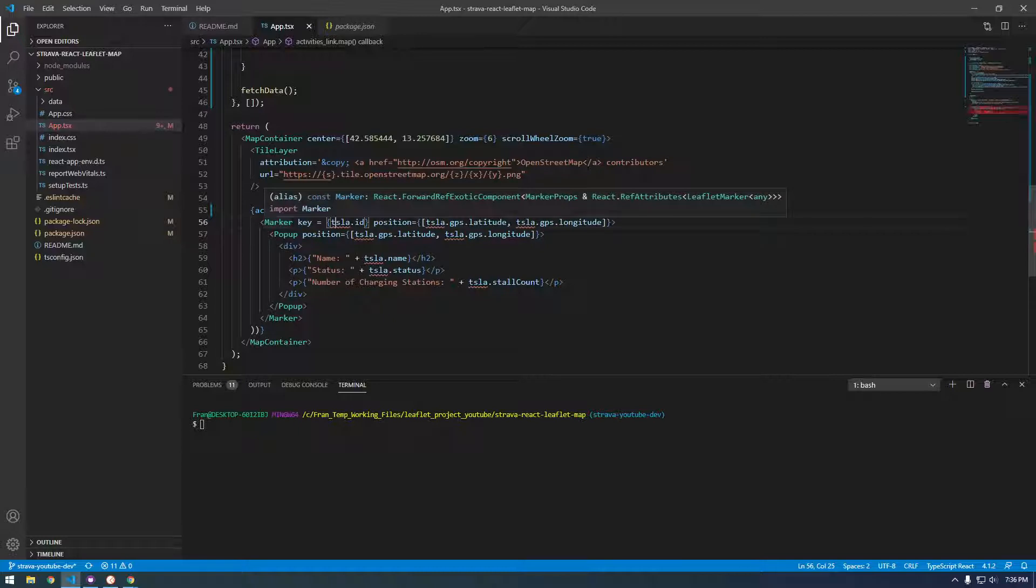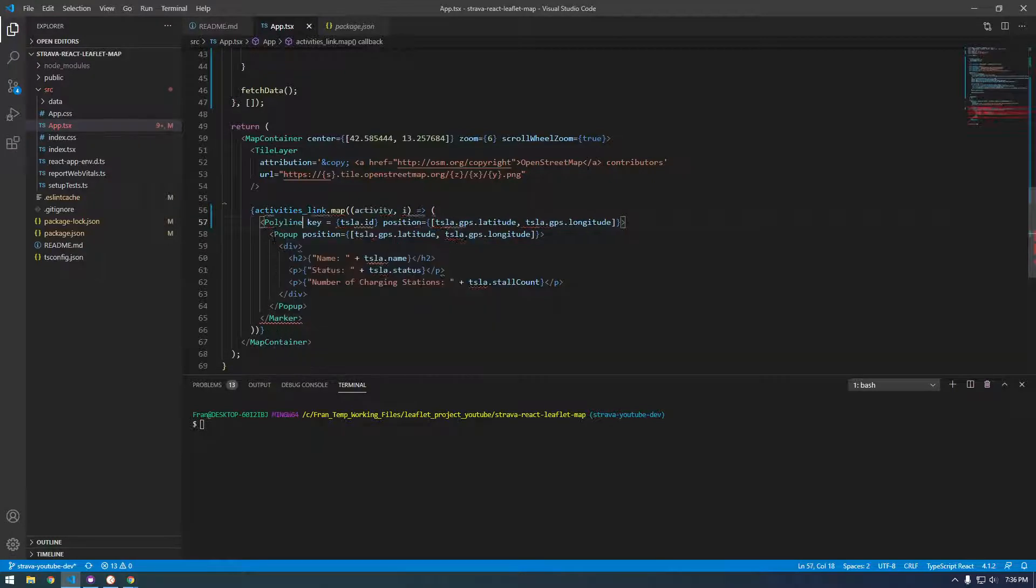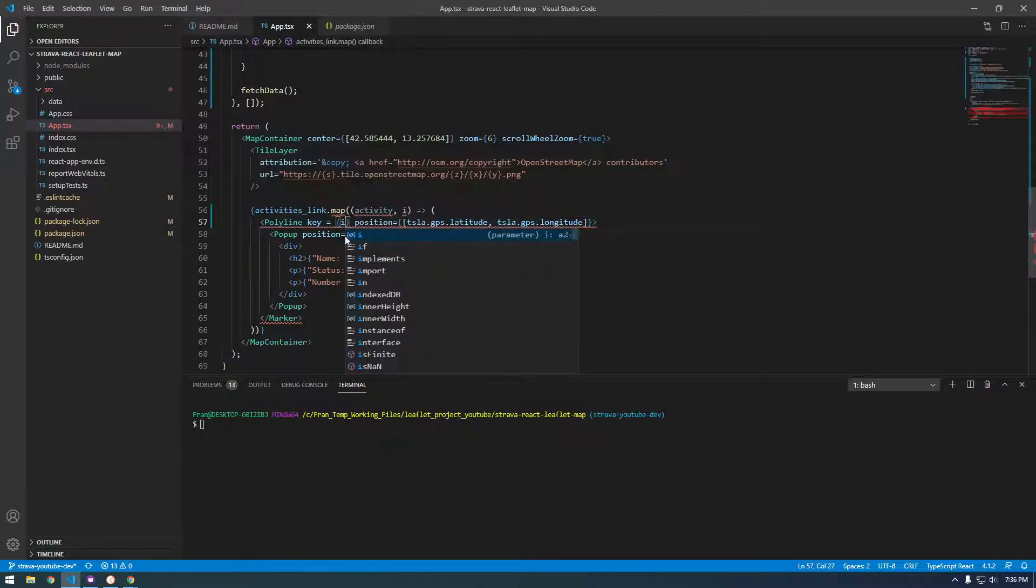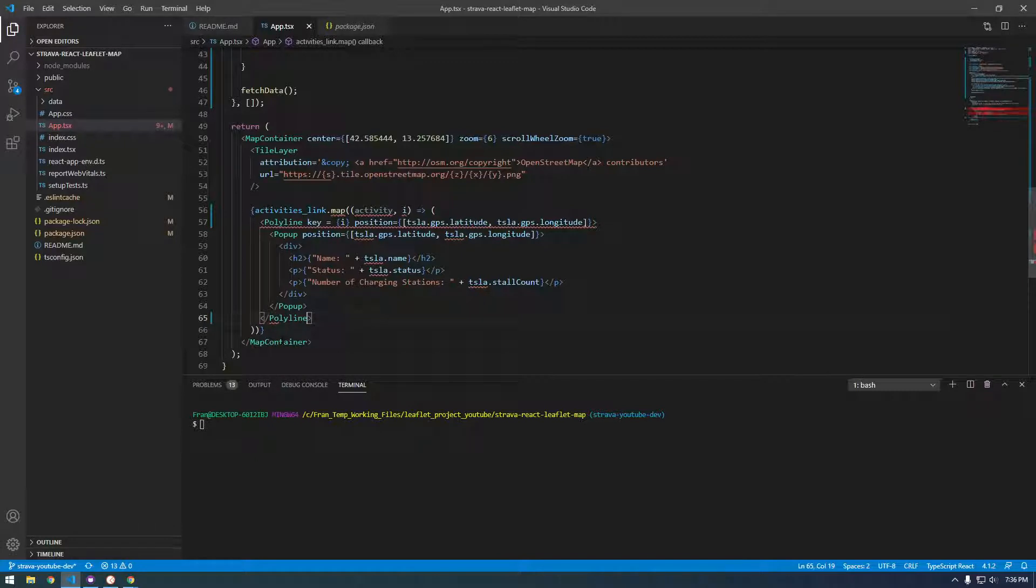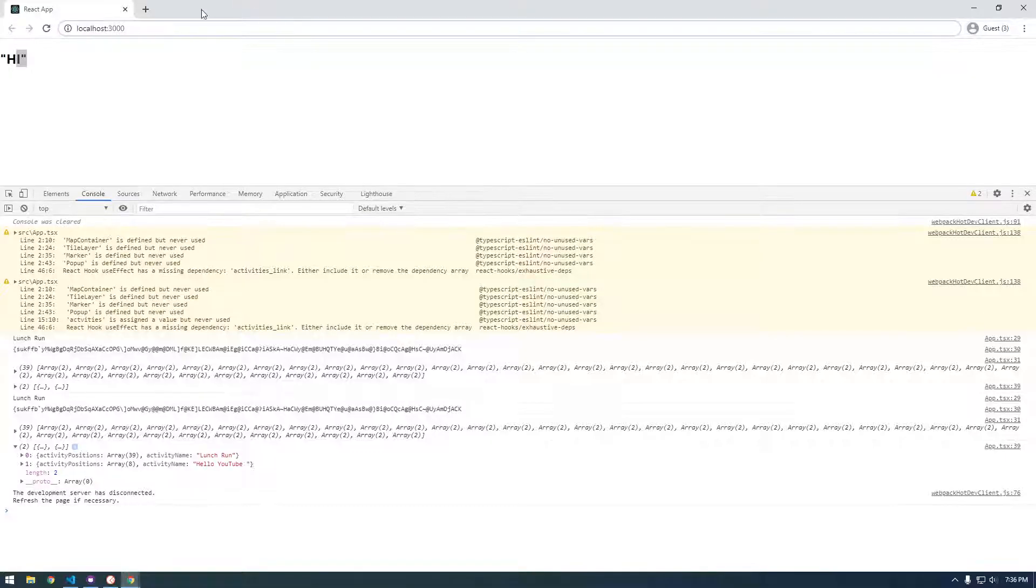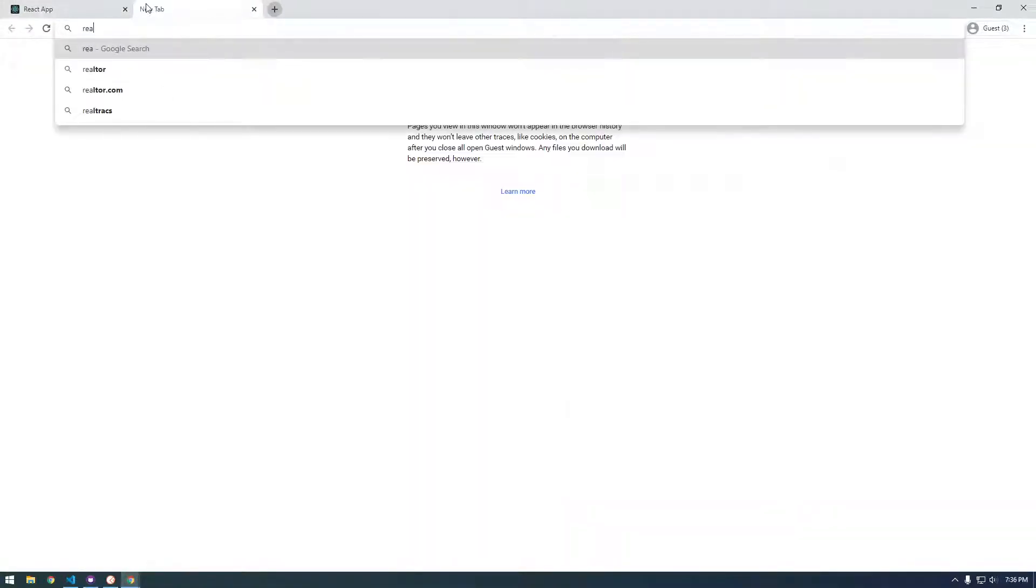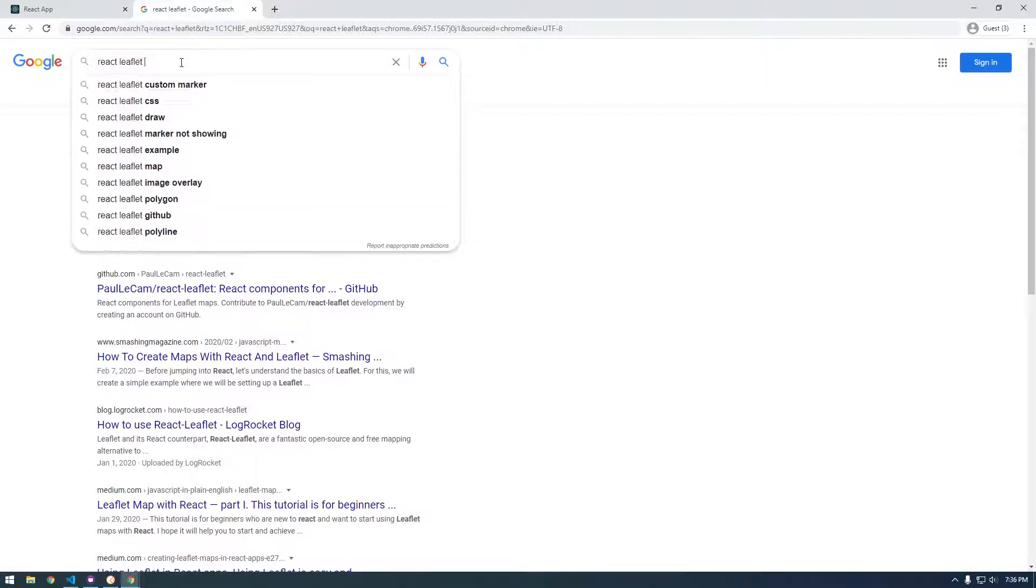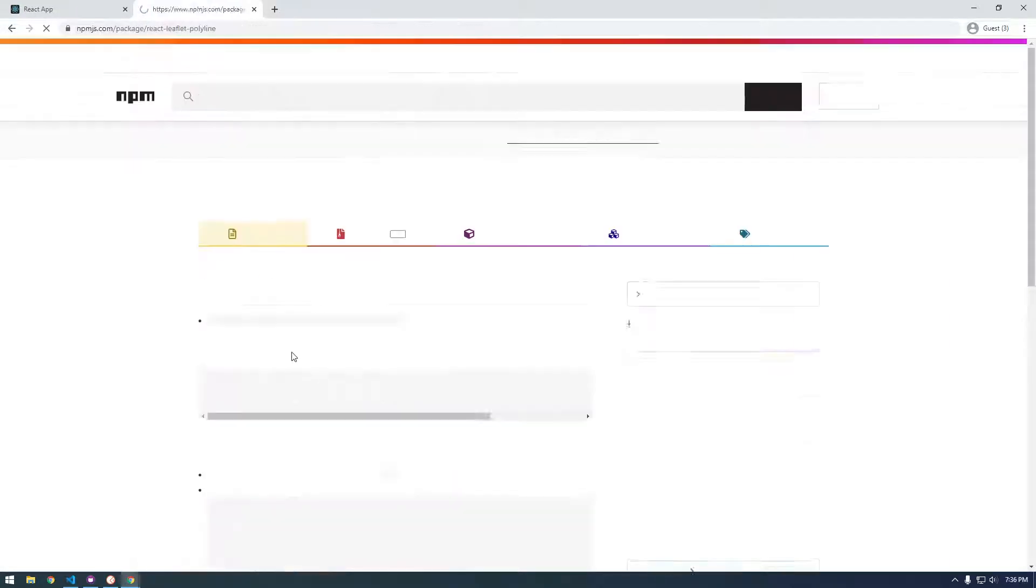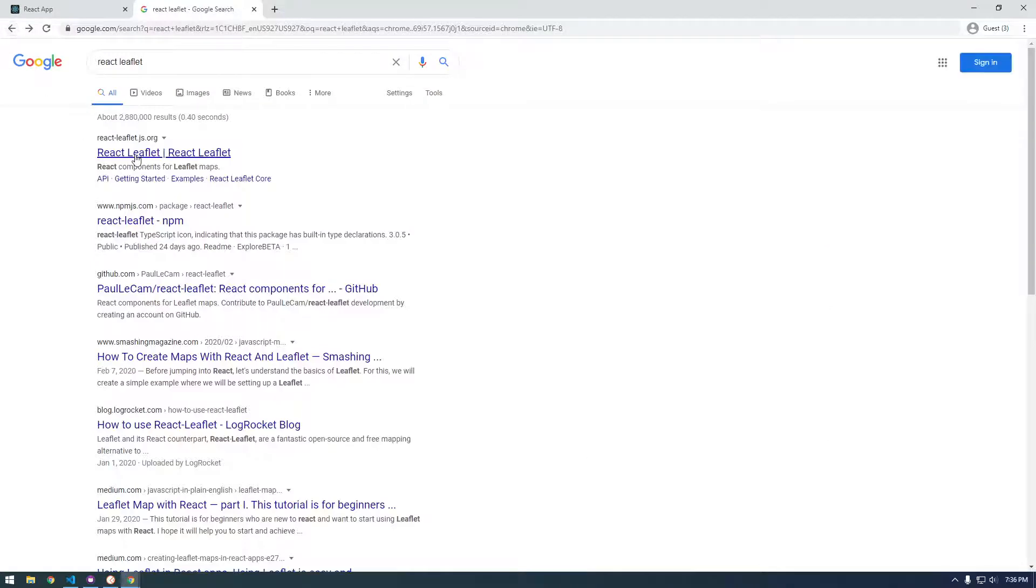And instead of marker what we need to use is called polyline. So polyline and this is going to just be I because that's our index. And then the polyline, let me actually close this. The polyline doesn't take a position, it takes something called positions. So if we look at React Leaflet polyline.